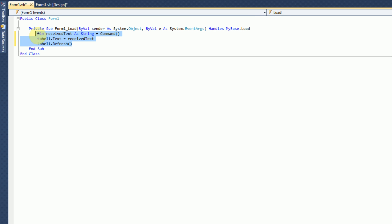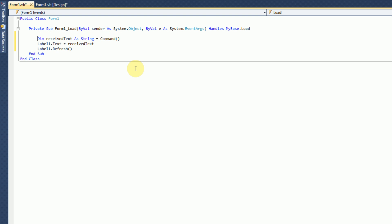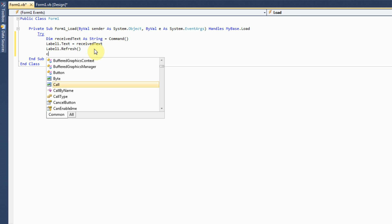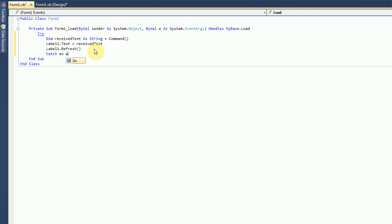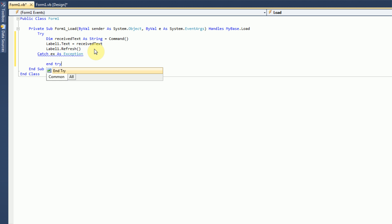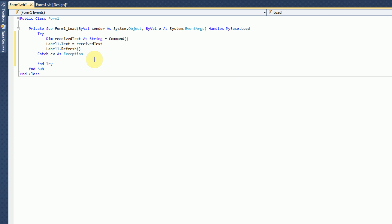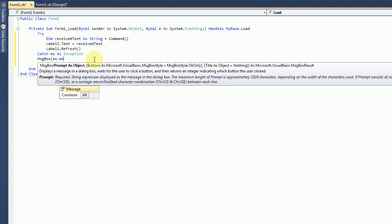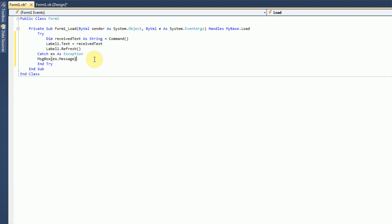This is all we need to actually get the received text and display it. Now, of course, we're going to make a try block, just in case there's an error somewhere. So, we're going to do try, and then catch x as exception, end try. And then in here, we're going to show a message box with the error.